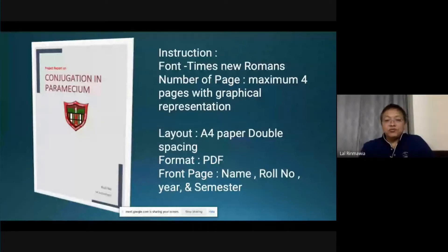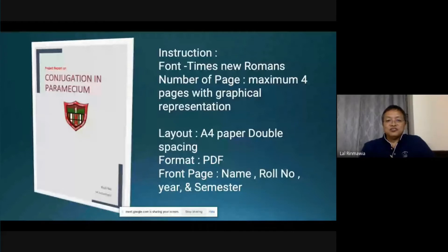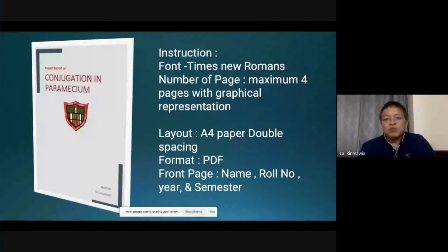Convert the document to PDF, then submit it on Google Classroom. The handwritten work should be scanned and turned in via Google Classroom on mobile or computer.